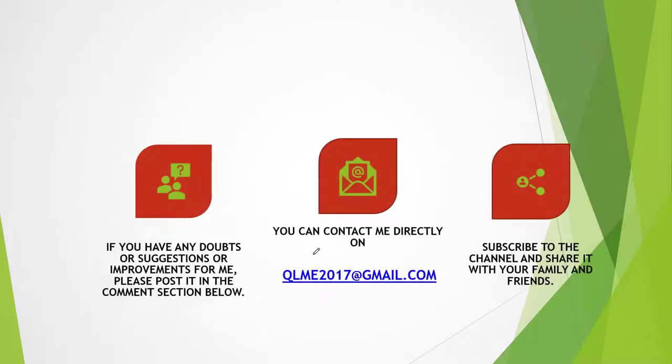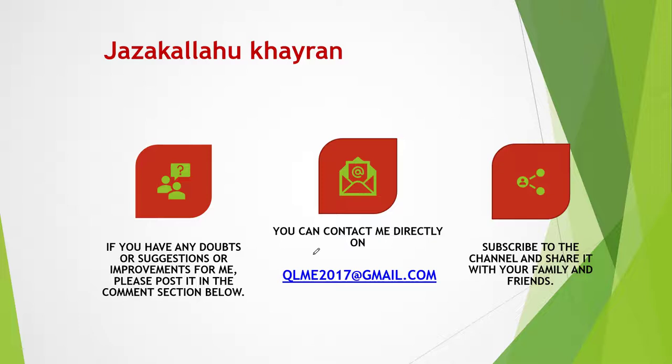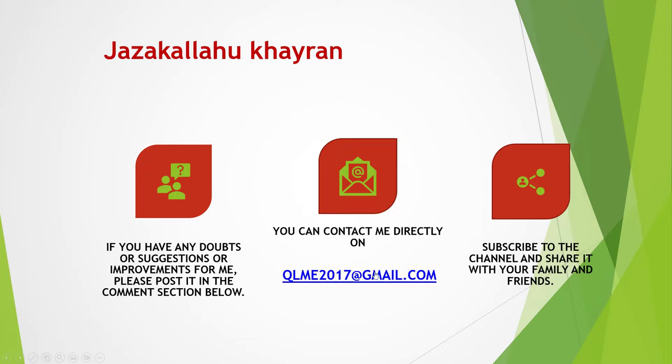In the next video I'm going to take the next lesson, that is lesson 25, Naqis Ya'i. If you find anything beneficial from this video, it is only from Allah subhanahu wa ta'ala. If there is any mistake, it's clearly from me. Jazakallah Khairan for your time to watch the entire video. May Allah subhanahu wa ta'ala make it easy for you all to learn, understand the Quran and implement in our lives, and also pass it on to others. Ameen Ya Rabbal Alameen. If you have any questions or doubts or suggestions or improvements, please post it on the comment section below, or you can email me at qleme2017 at gmail.com.